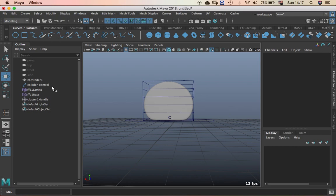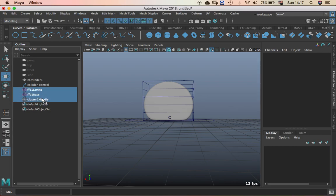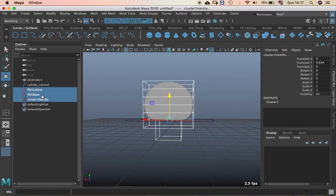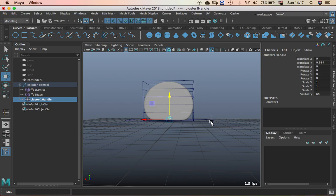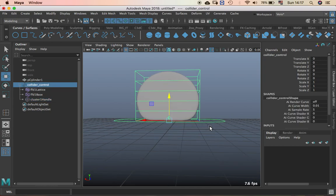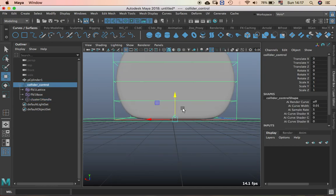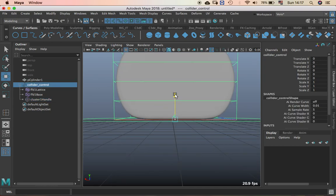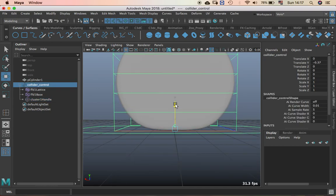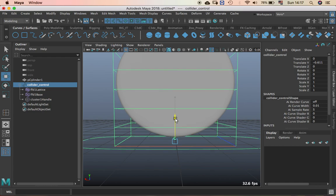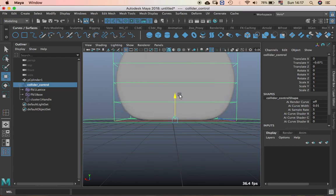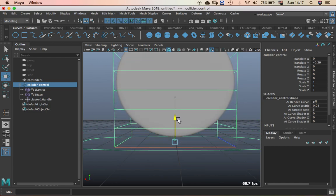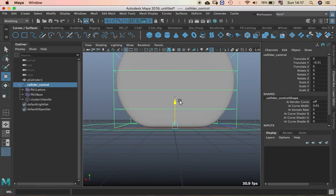And now select all of them, put it inside the collider control. So when you move the control low, you see that you have collision and not collision.